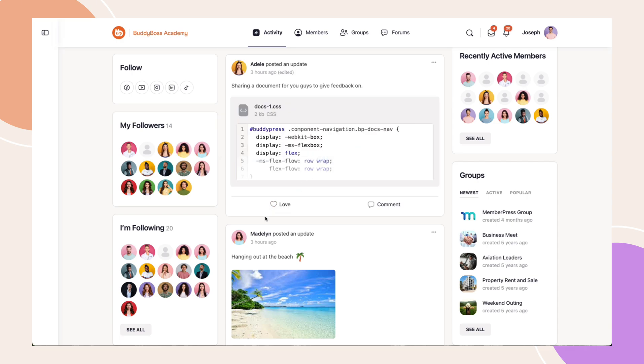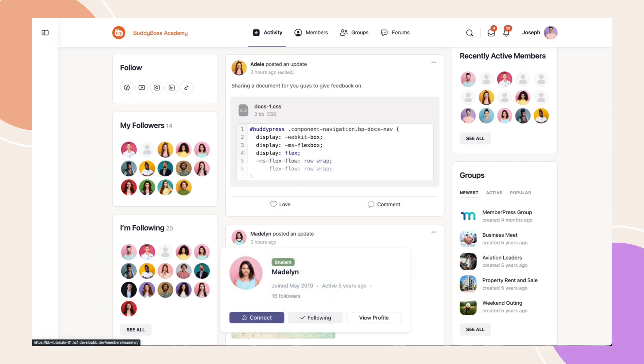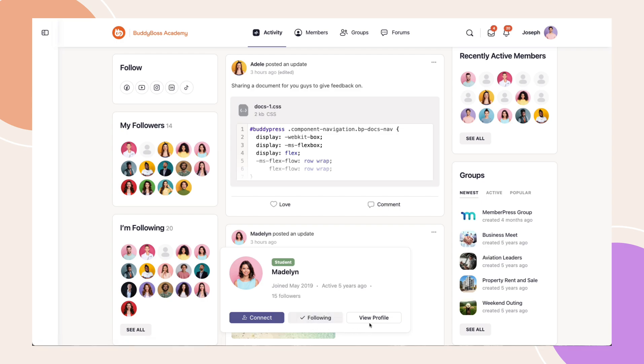But if you are not connected to the user, you'll see options to connect, follow and view profile instead with their other details as well.